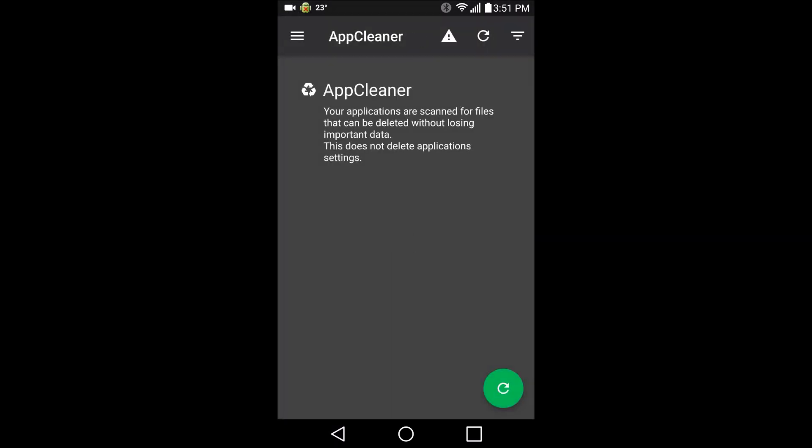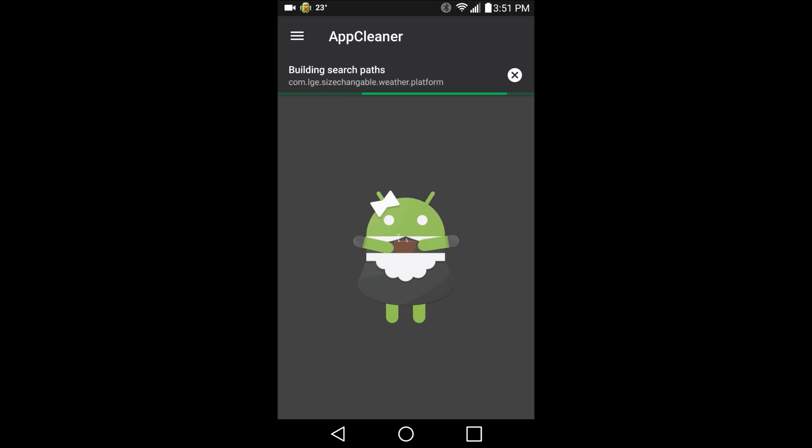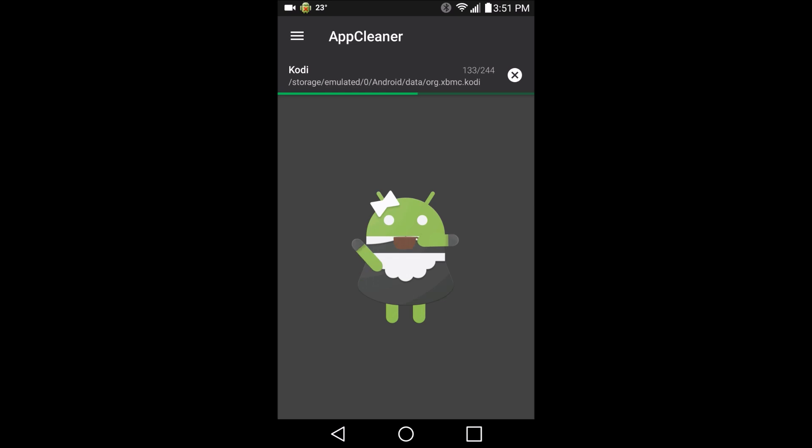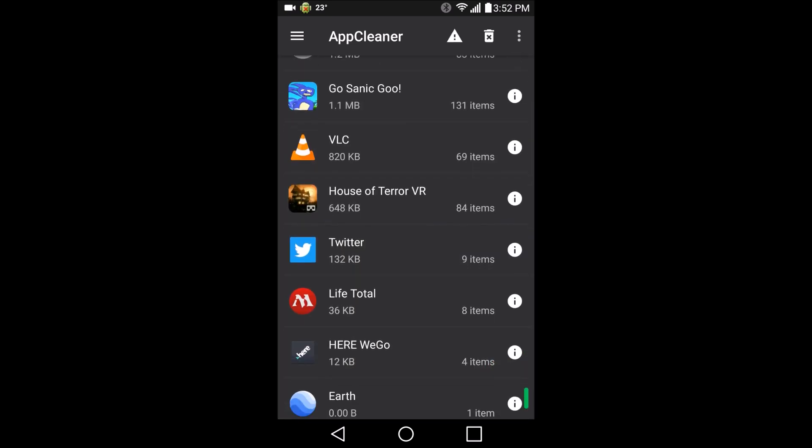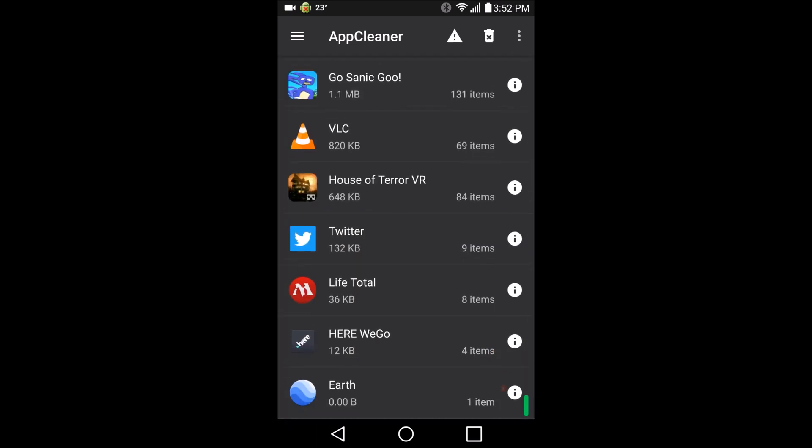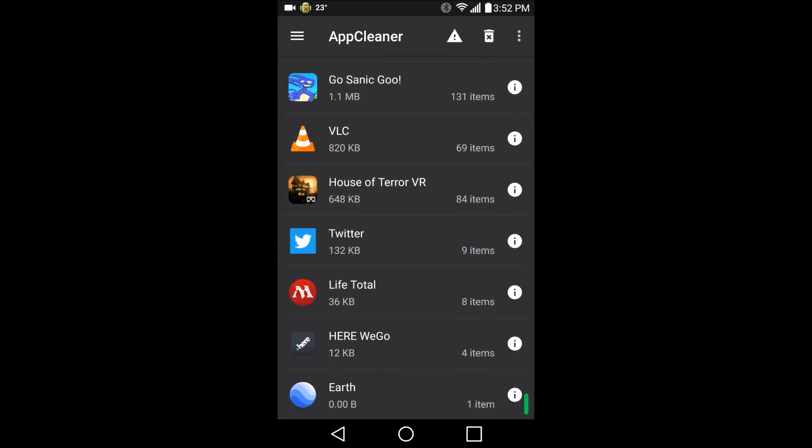App cleaner. The applications are scanned for files that can be deleted without losing important data. This does not delete the application settings. Let's see what we find here. Honestly, I'm not sure I want to delete any of this stuff.